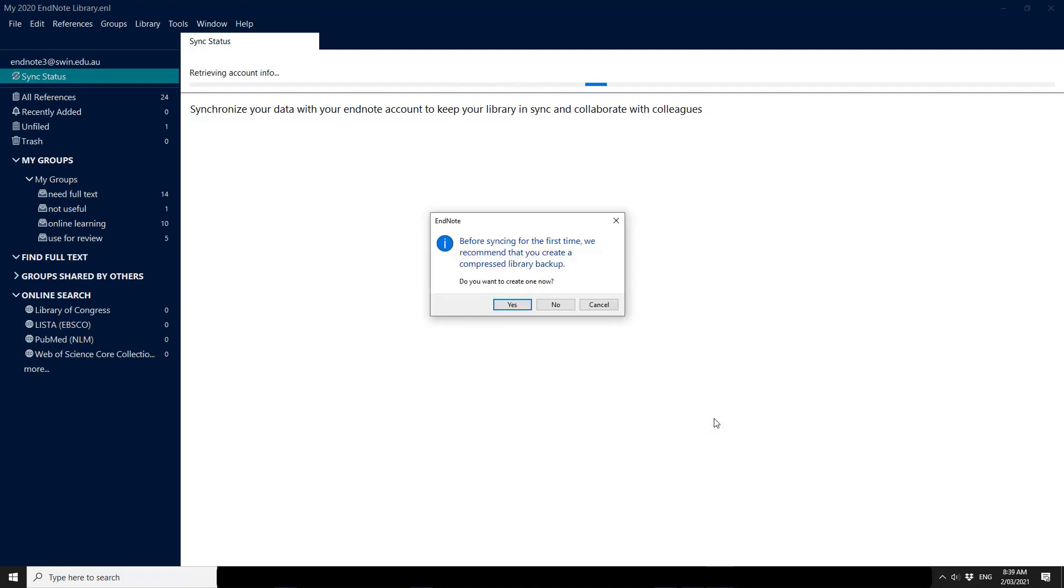The first time that you go to sync to your new EndNote Online account you will get this warning to create a compressed library backup. We do recommend this just in case there's some issue with the syncing process.